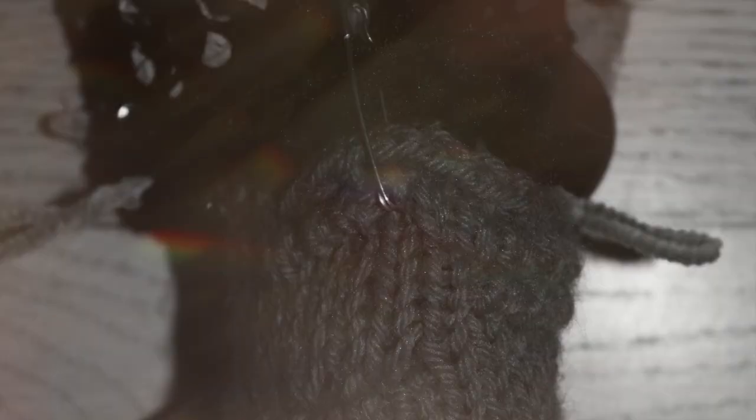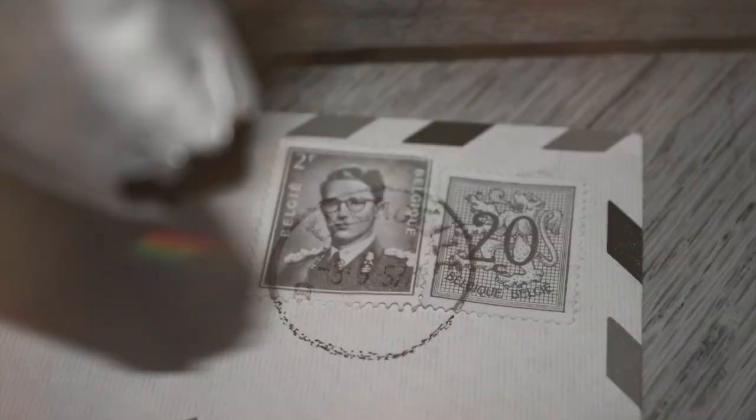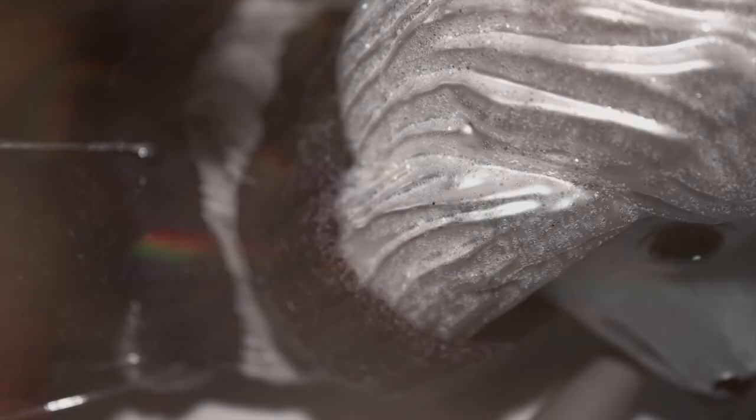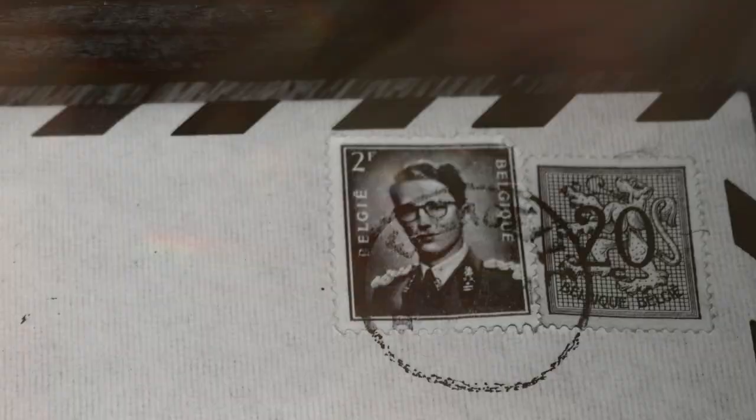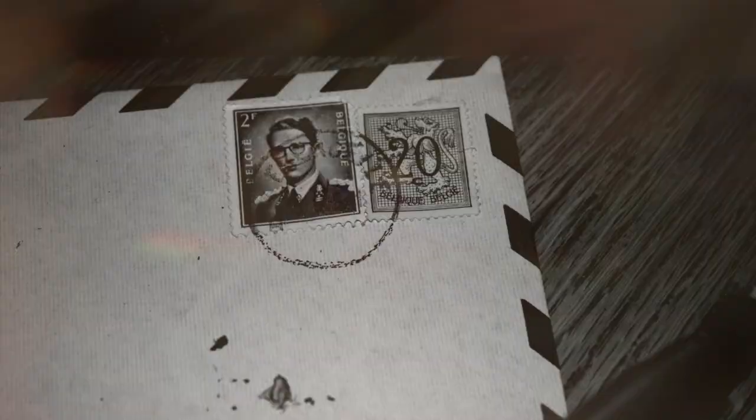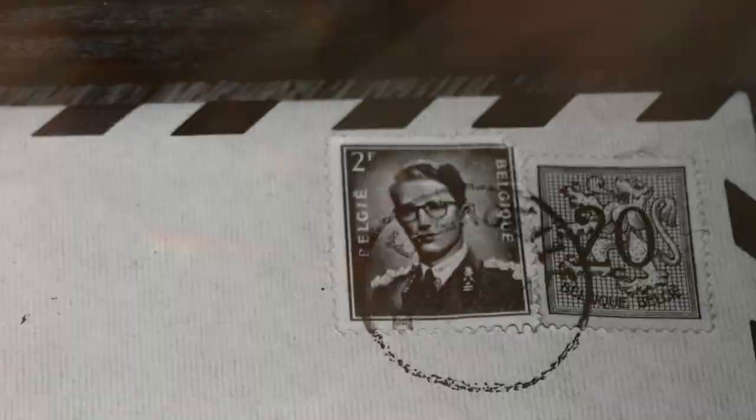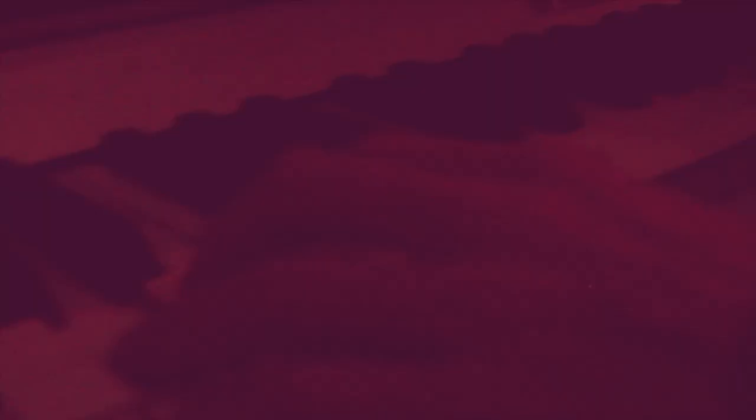There's a putty trowel and some dried caulk on an envelope from Belgium. There's a photograph of a little boy.